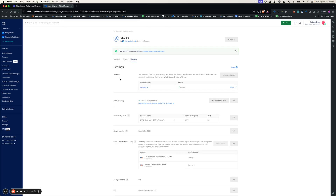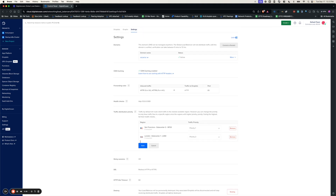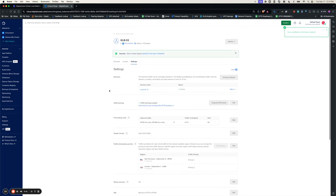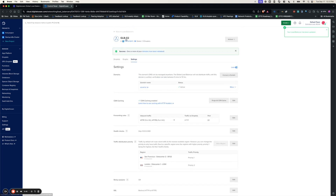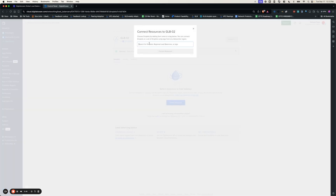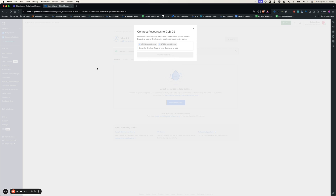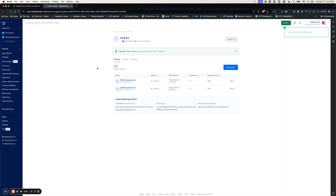It takes a couple of seconds to validate. Once the domain gets validated, you should see the status as active. There is also a setting for traffic distribution priority — here I have SFO2 as priority 1. I'm going to leave it at that setting and go back to the global load balancer and connect droplets. I'm going to connect the droplets in London 1 and SFO2. As soon as I connect the droplets, you should see the status turn healthy.